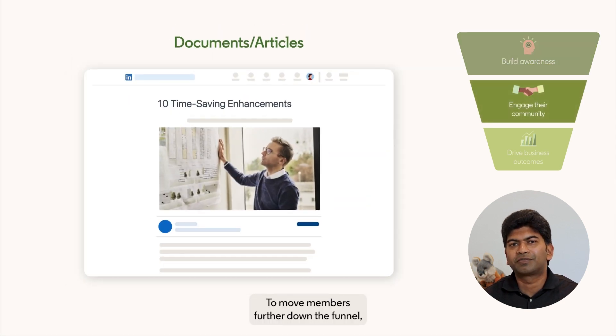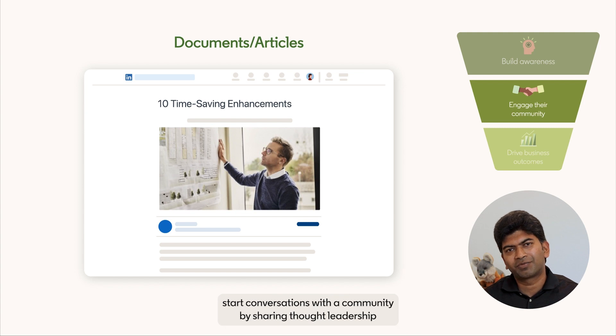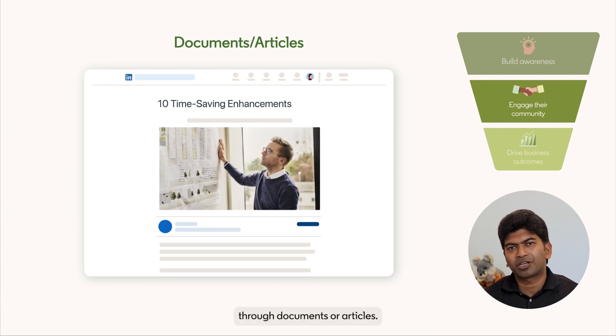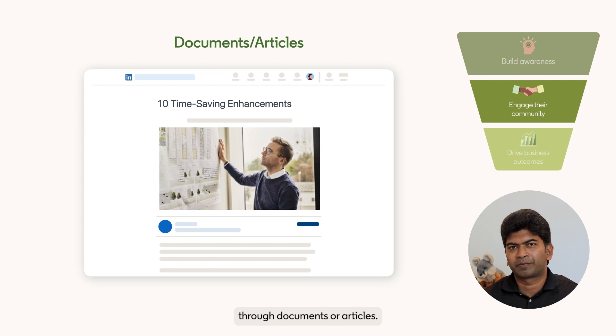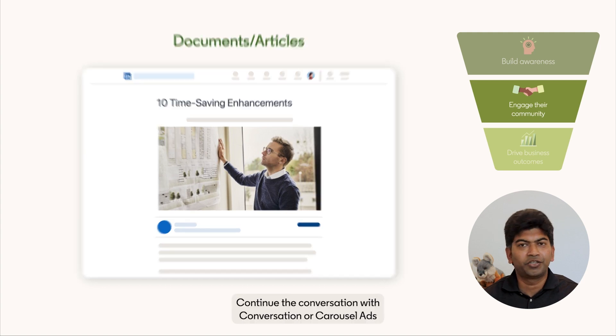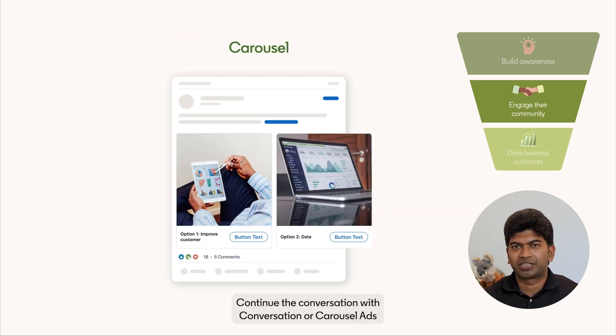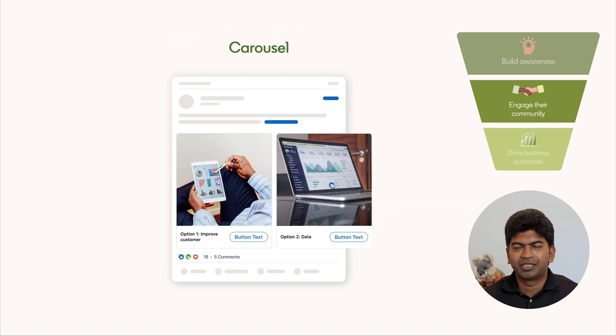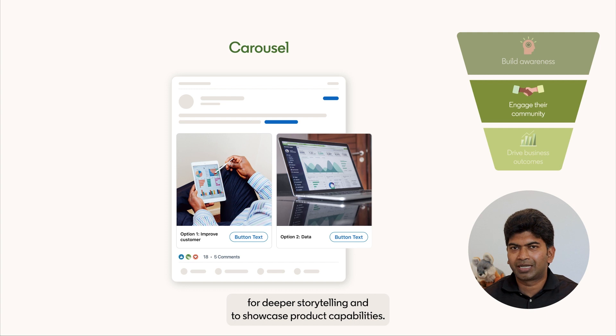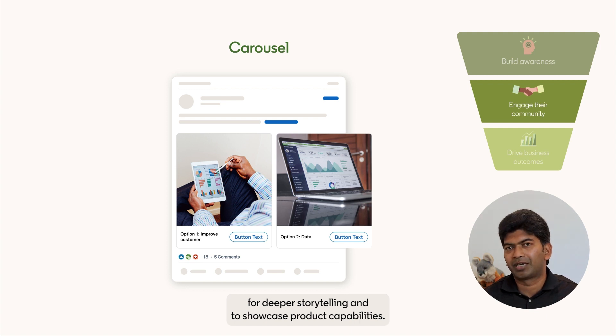To move members further down the funnel, start conversations with the community by sharing thought leadership through documents or articles. Continue the conversation with conversation or carousel ads for deeper storytelling and to showcase your product capabilities.